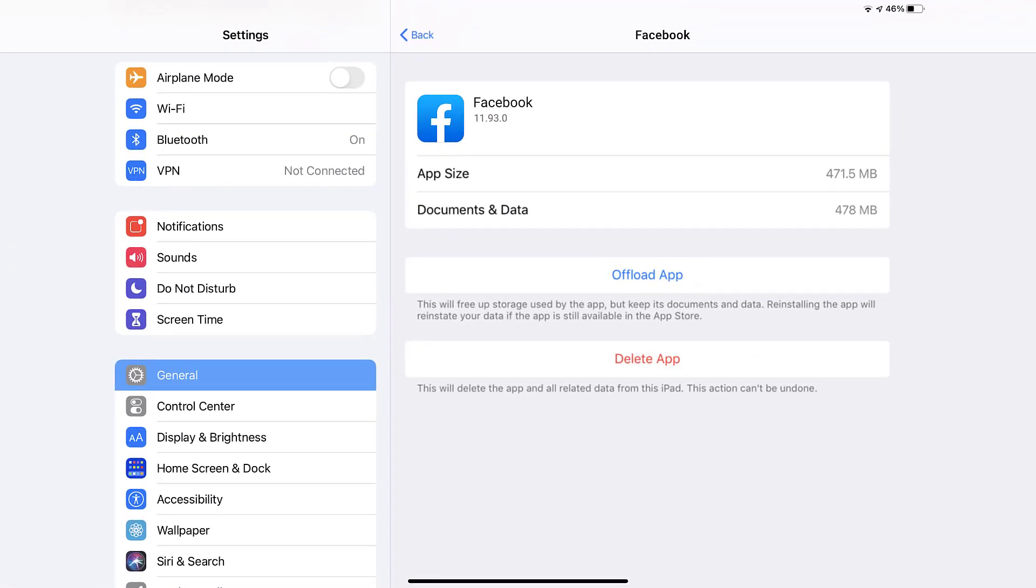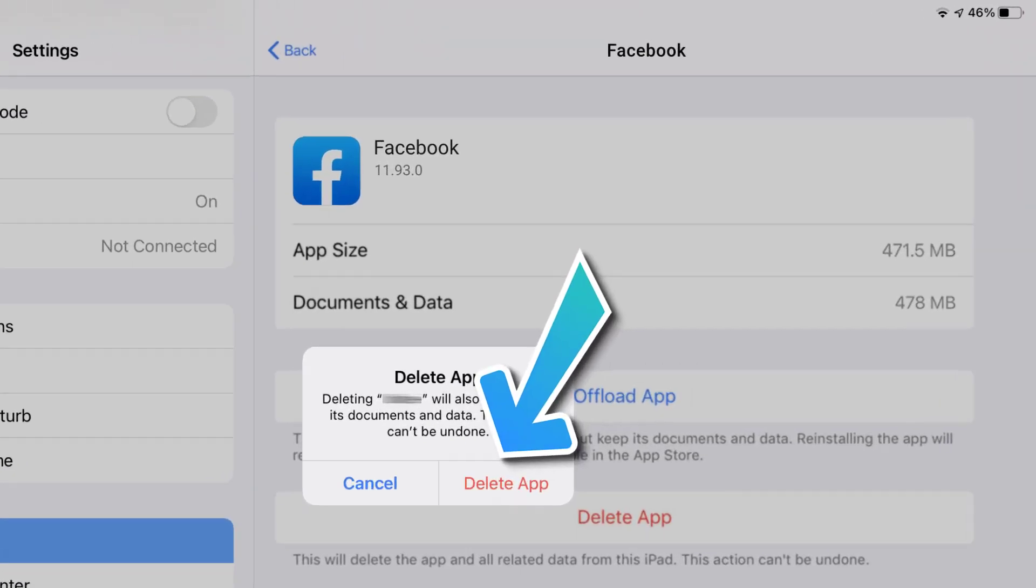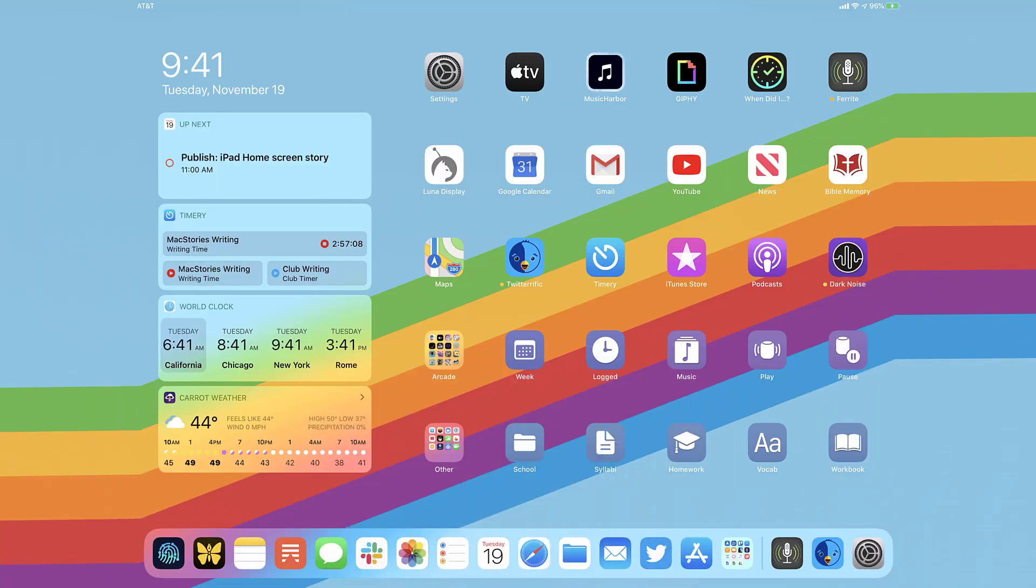Step five, once you're on this screen, you need to tap on delete app. Step six, tap again to confirm and you're done.